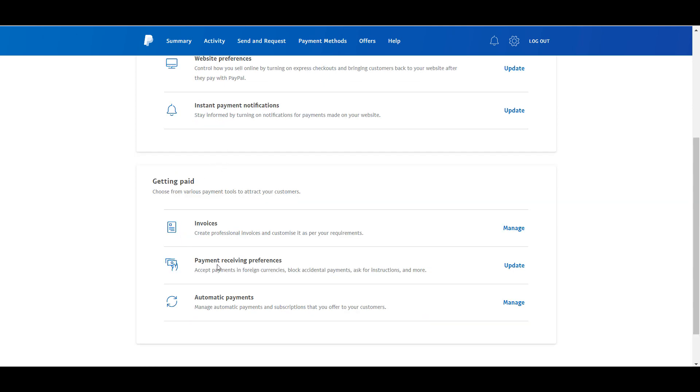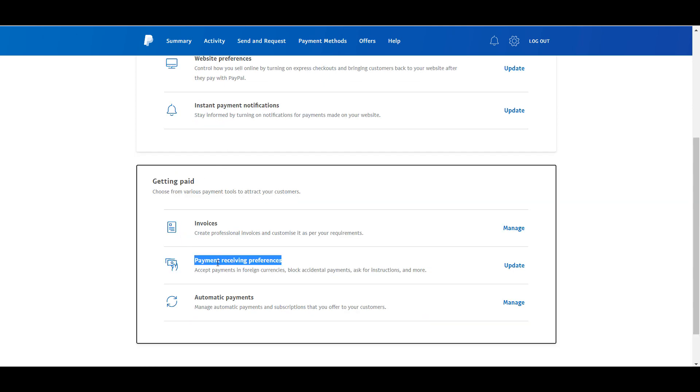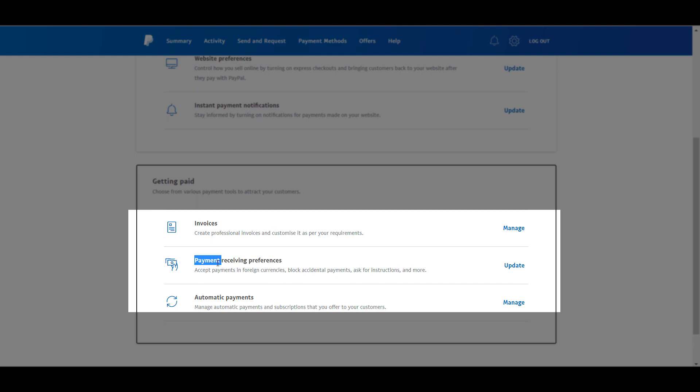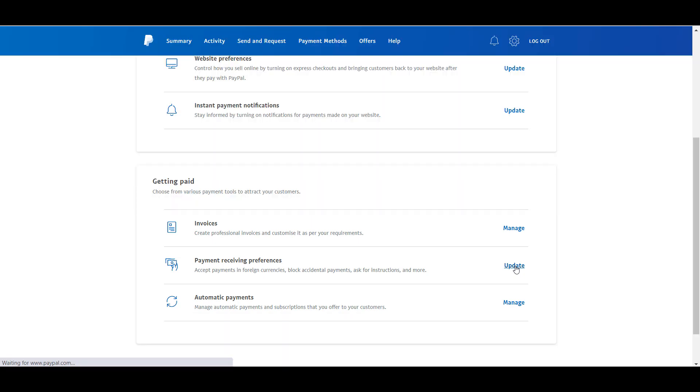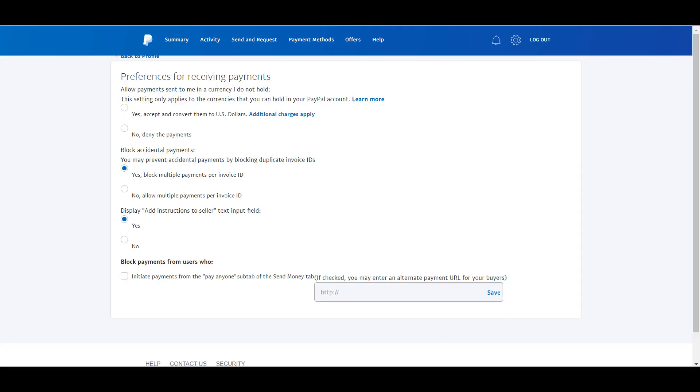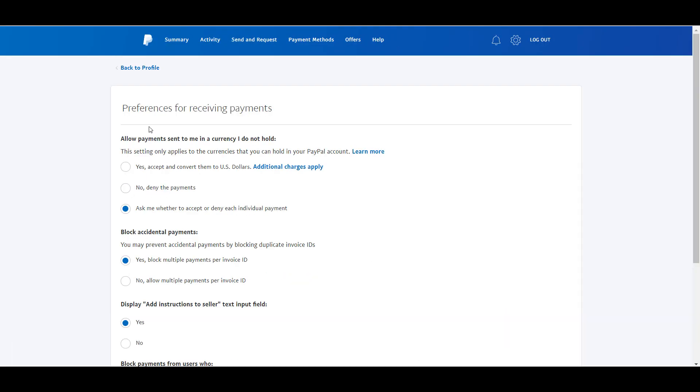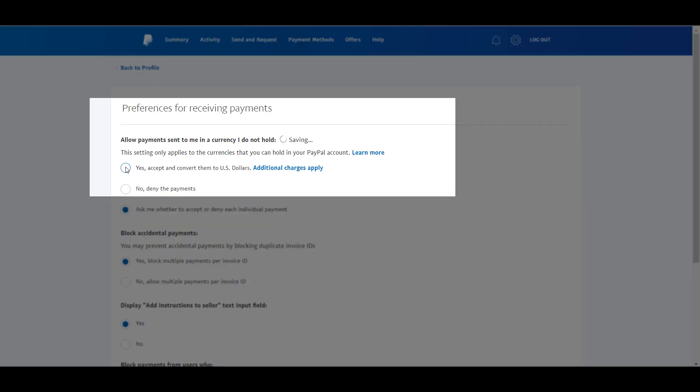Once you tap on that, here you just need to do one thing: select yes, accept payment and convert them to USD dollars. Once you apply these settings, it will automatically accept all the payment and the error will be gone.